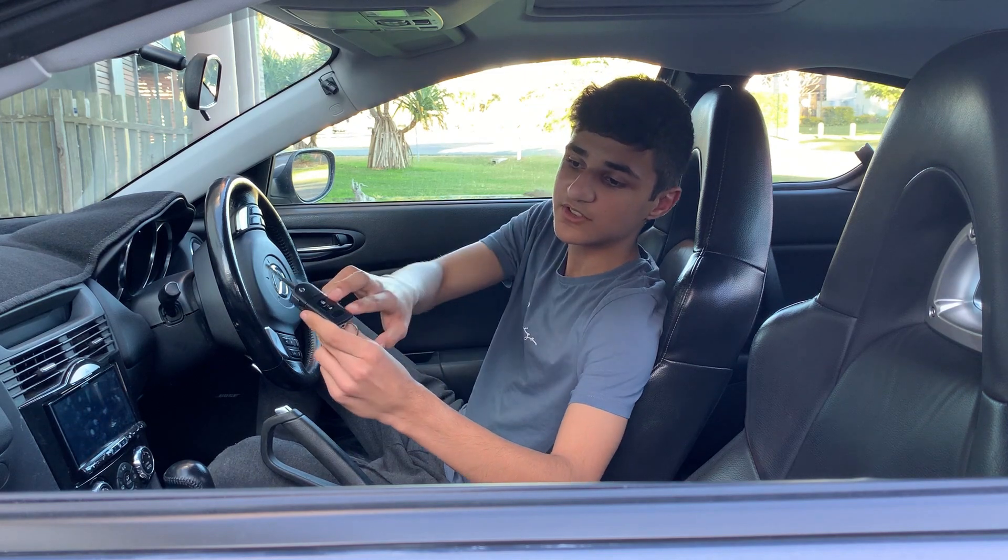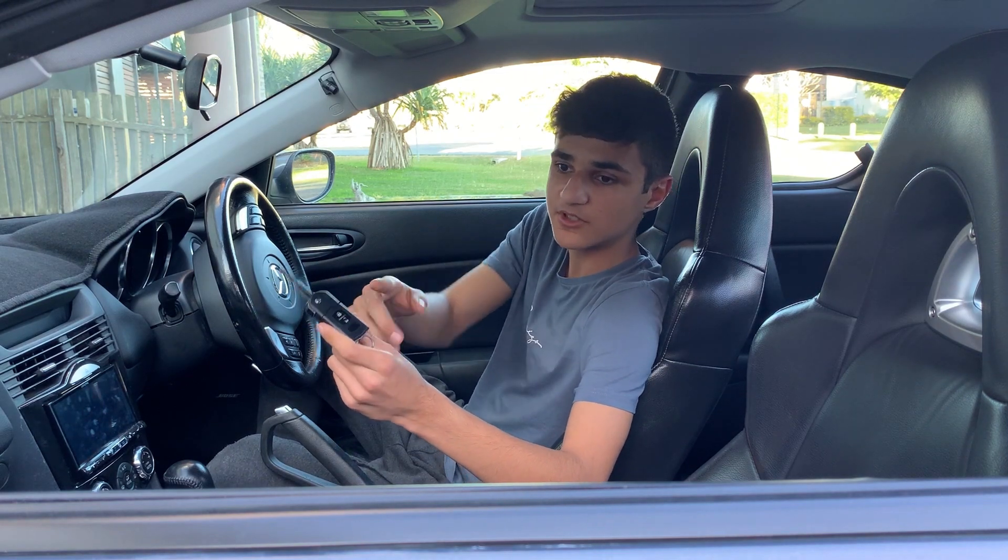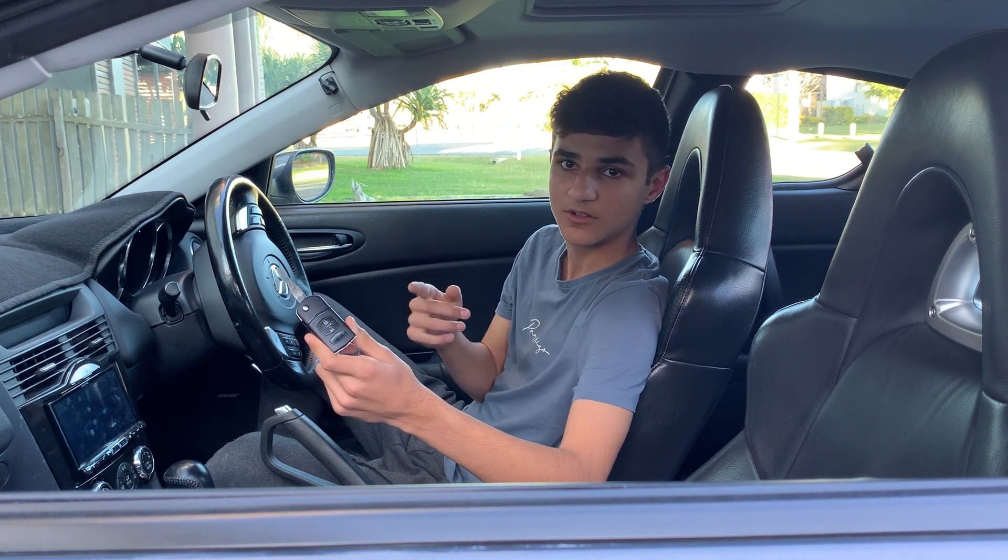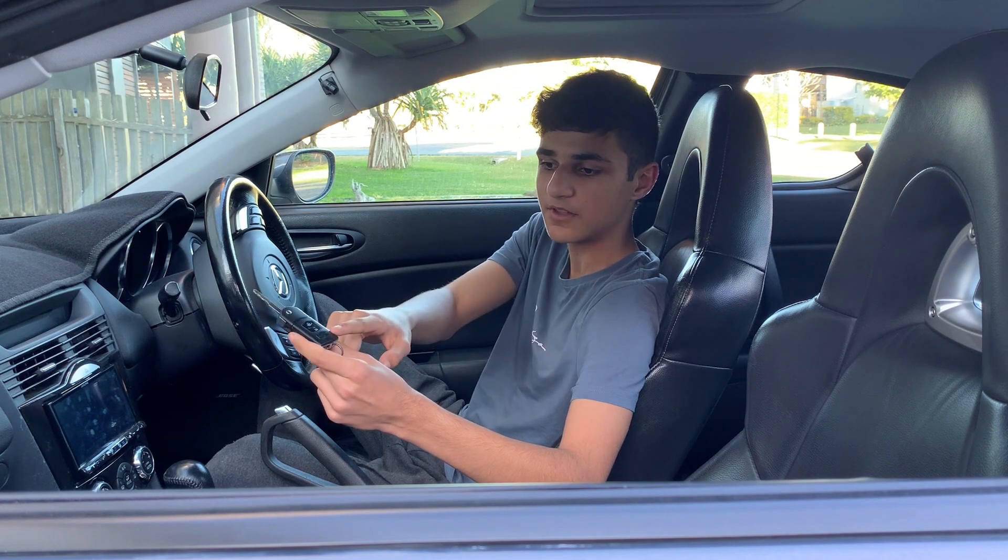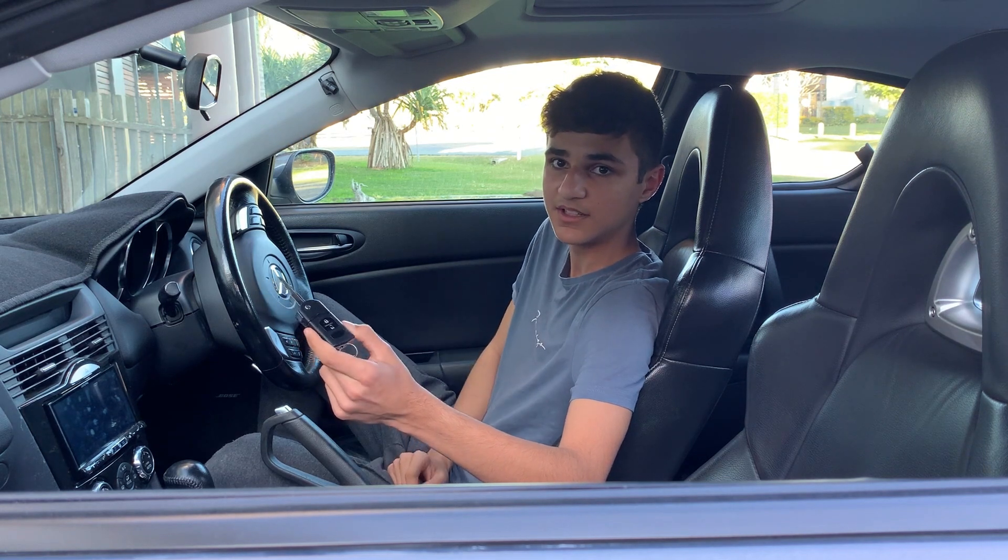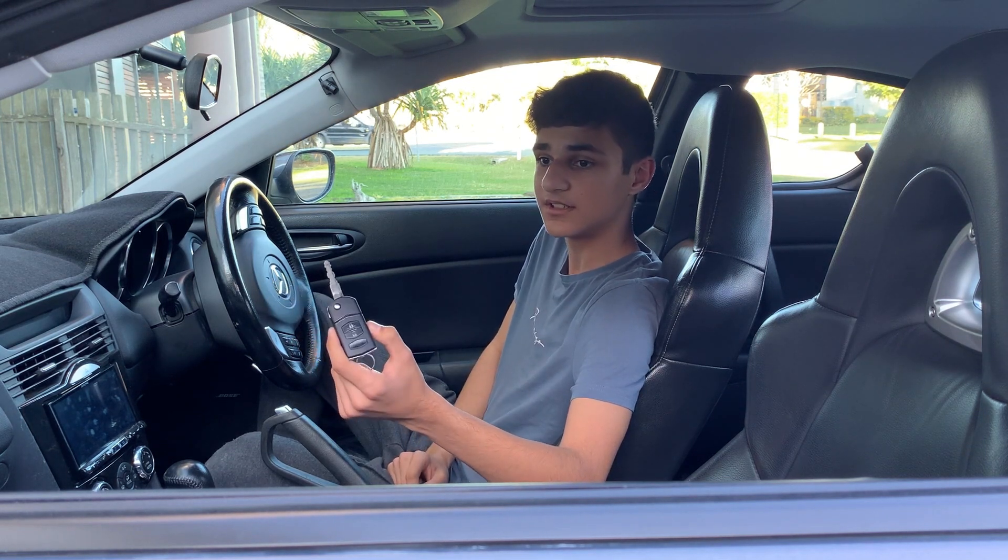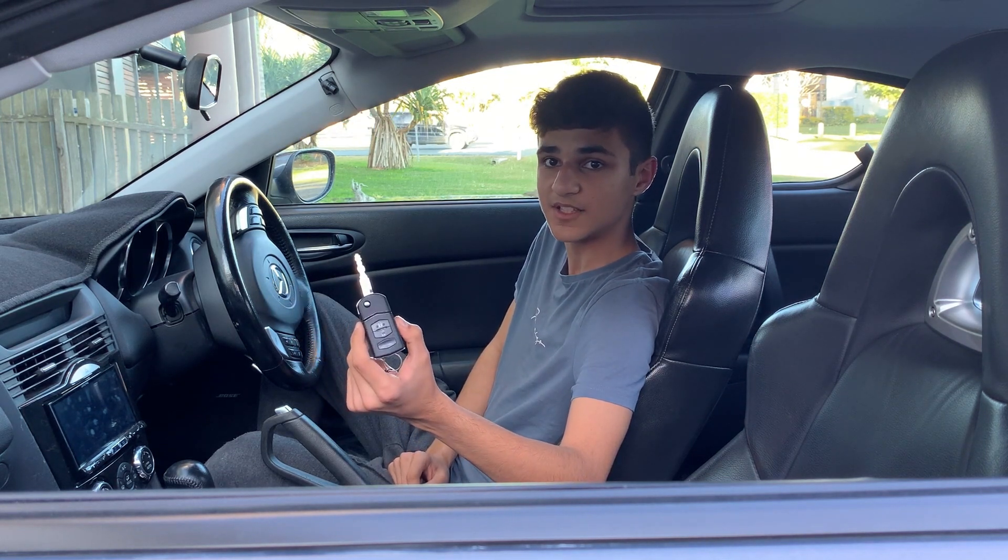There's also these three buttons here which obviously lock and unlock the doors and open the boot if you have the boot button which are coded separately.